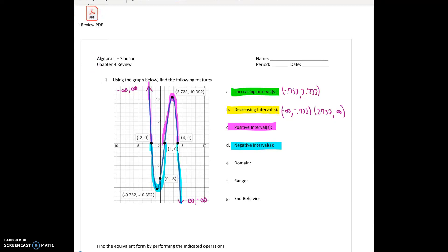I don't do all positive or all negative at the same time. Starting with the positive, I start at negative infinity to negative 2. And then at negative 2 I switch over to negative until I get to 1. Then I go back to positive from 1 to 4. And then negative from 4 to infinity.